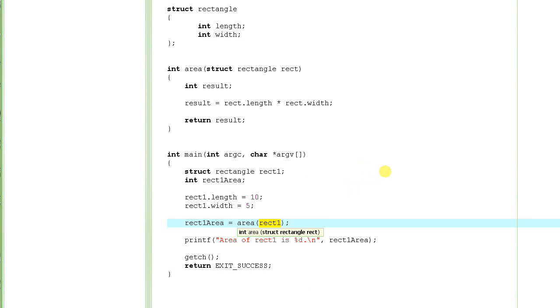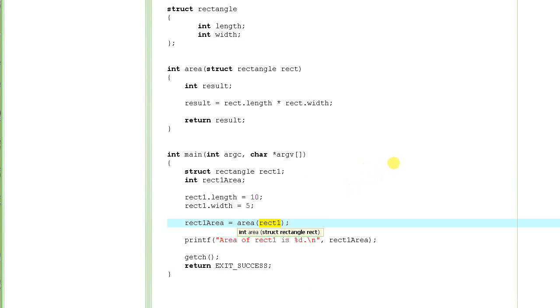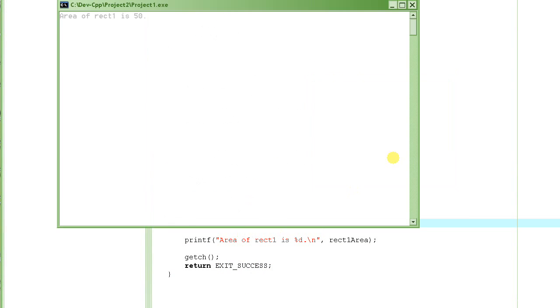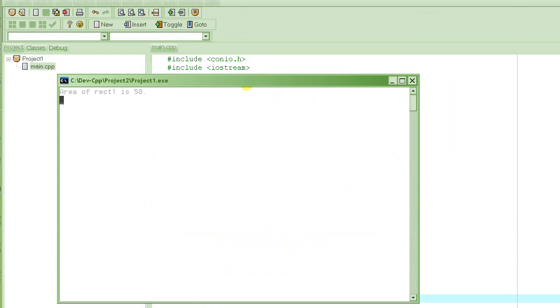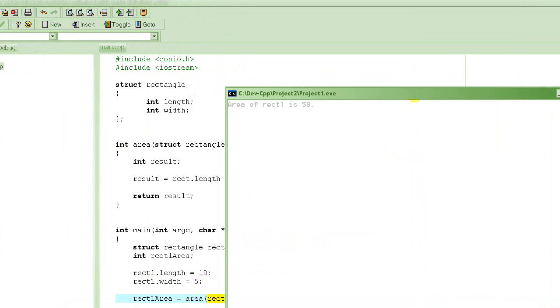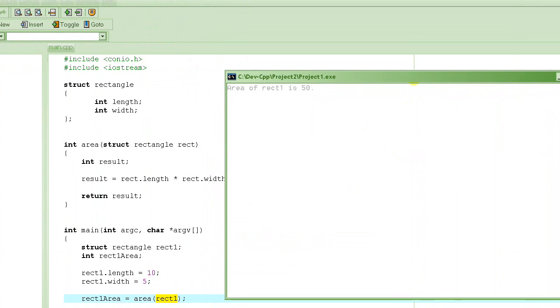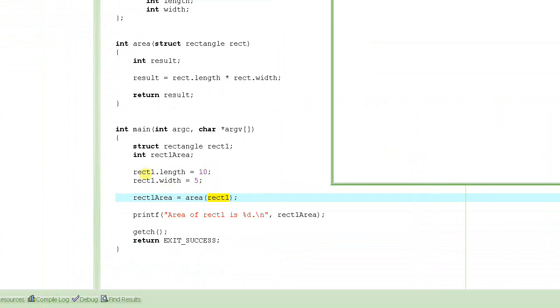Let's run this program. I'll press F9 to compile and run it. And look at this - it says area of rect1 is 50.